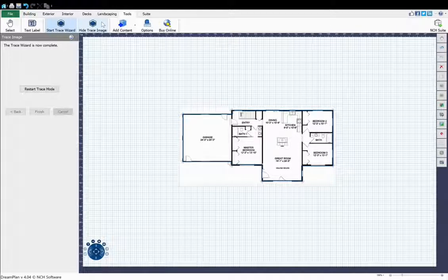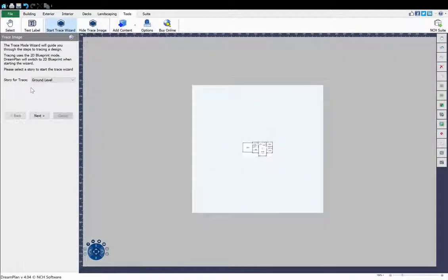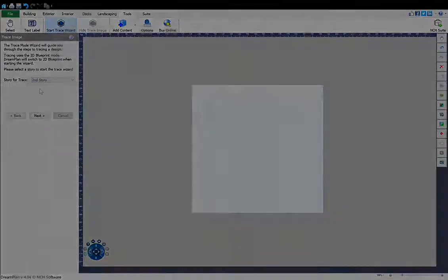To add your floor plans for additional stories, go to the Tools tab and follow this process again, selecting the new story from the drop-down list.